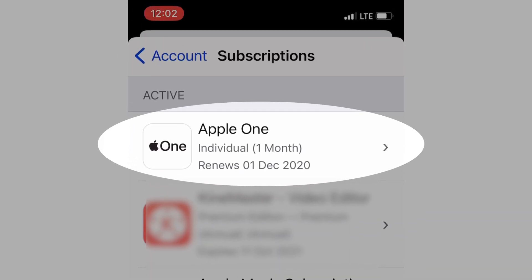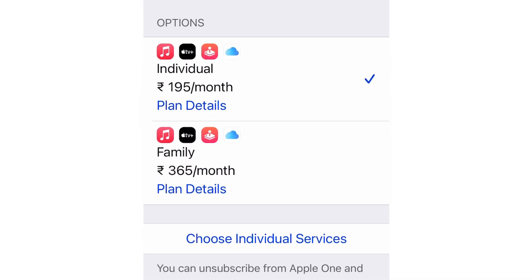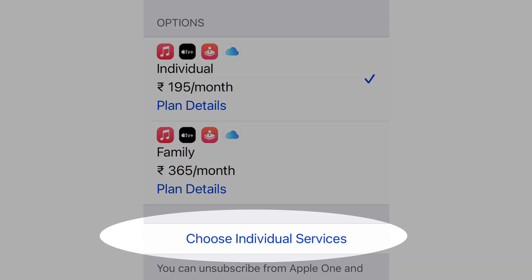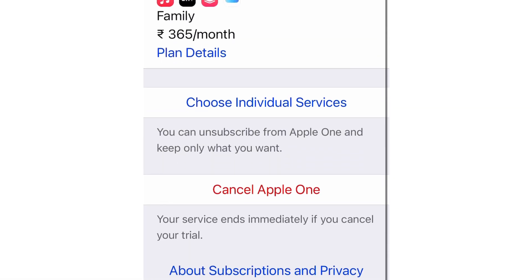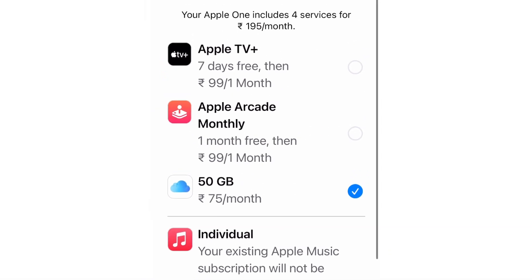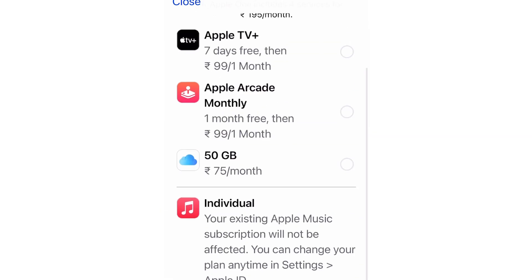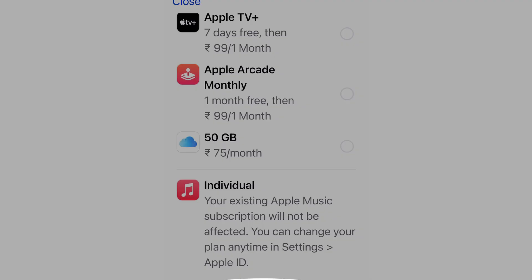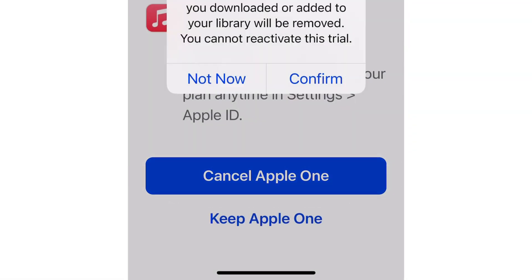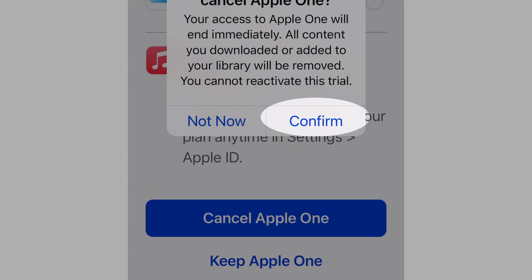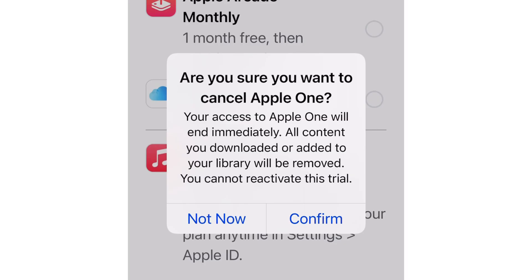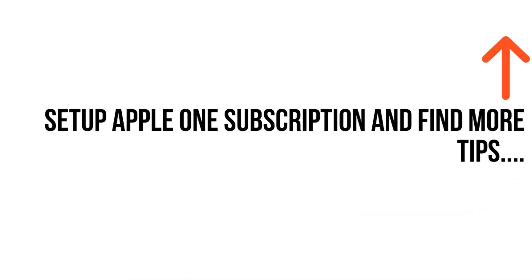Here you have the option to easily select or switch to another plan if you wish. Another option is to keep some of the Apple services active but close Apple One — find these customizations under the Choose Individual Services option. To cancel all Apple One services, the last option is Cancel Apple One — tap on it and confirm using the Confirm button shown on the pop-up on your iPhone screen.